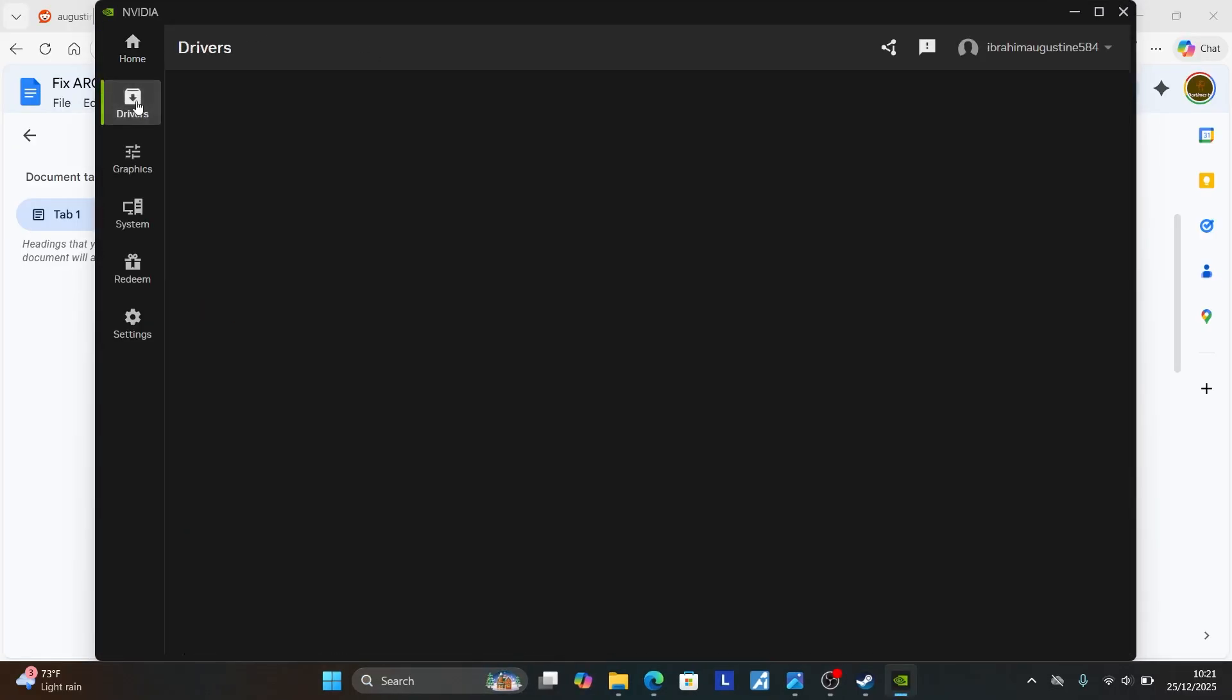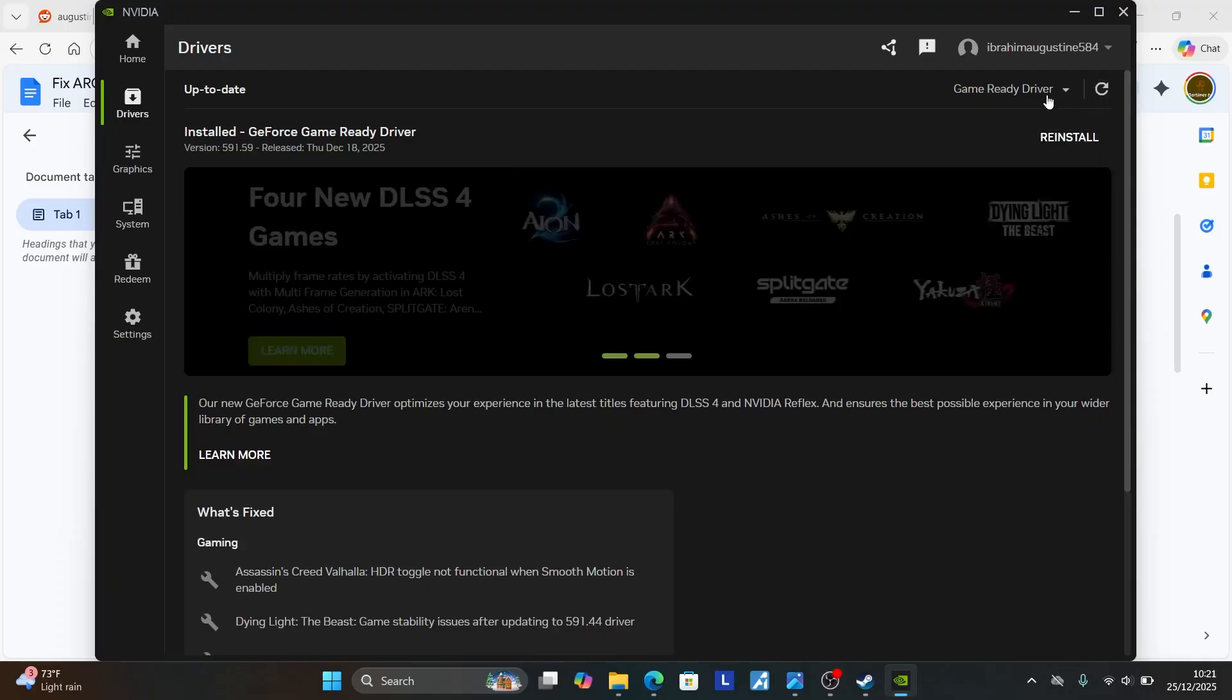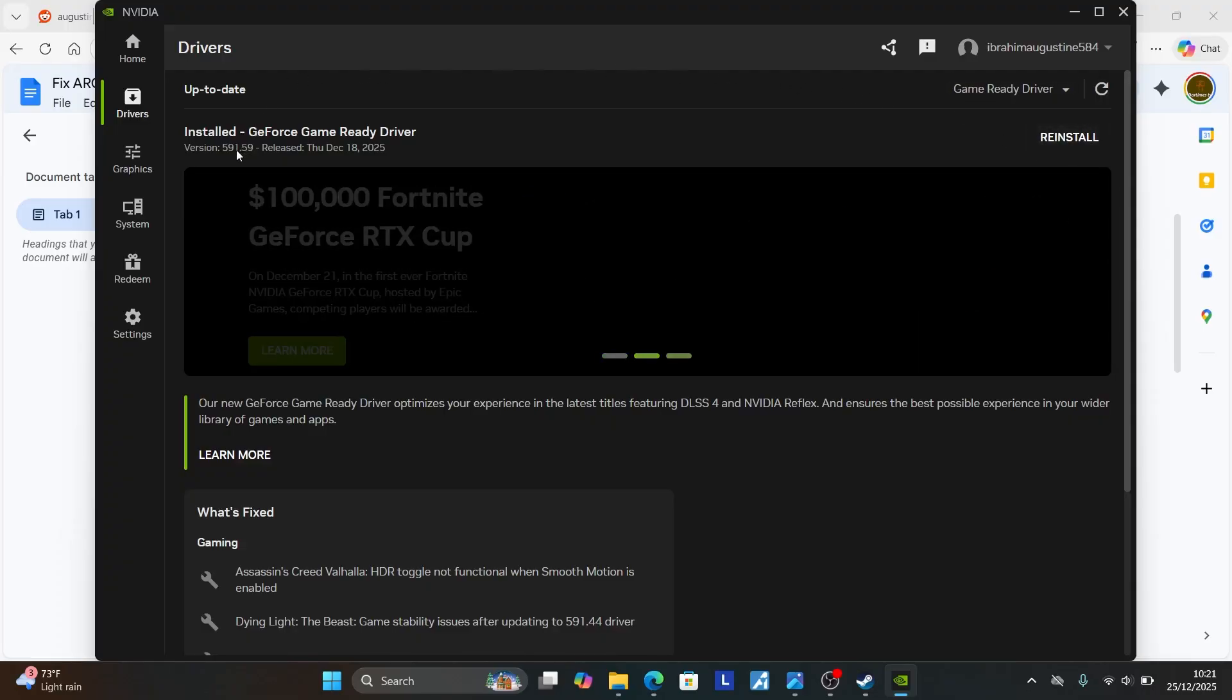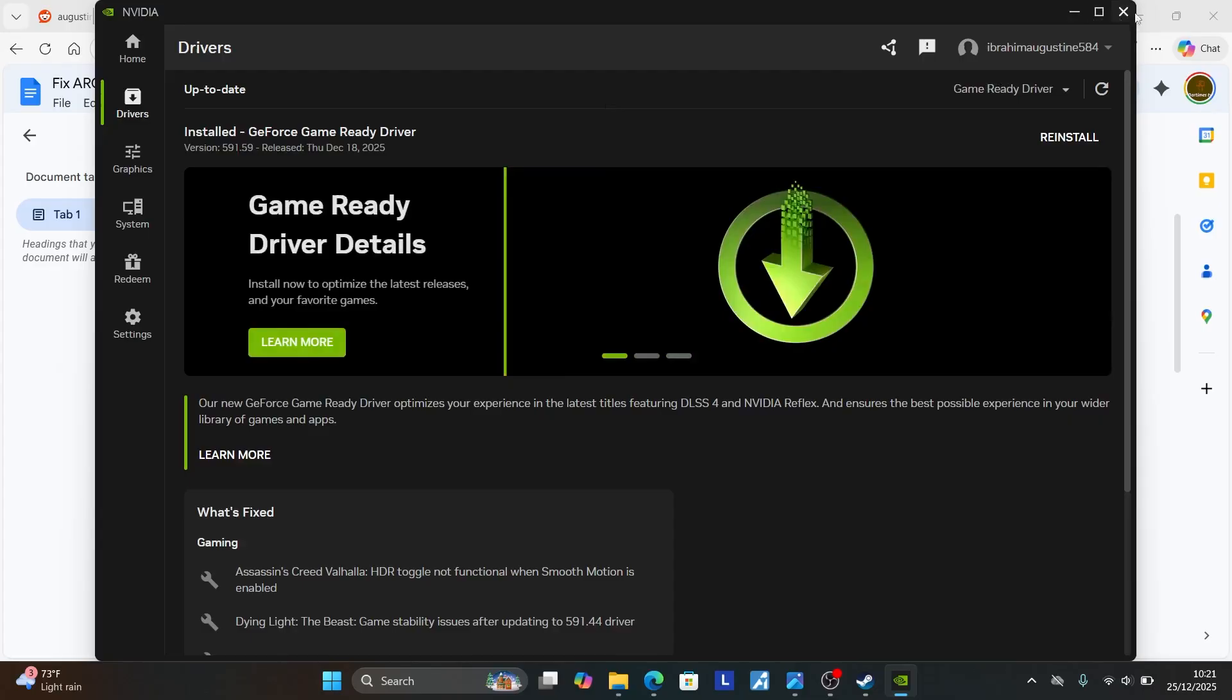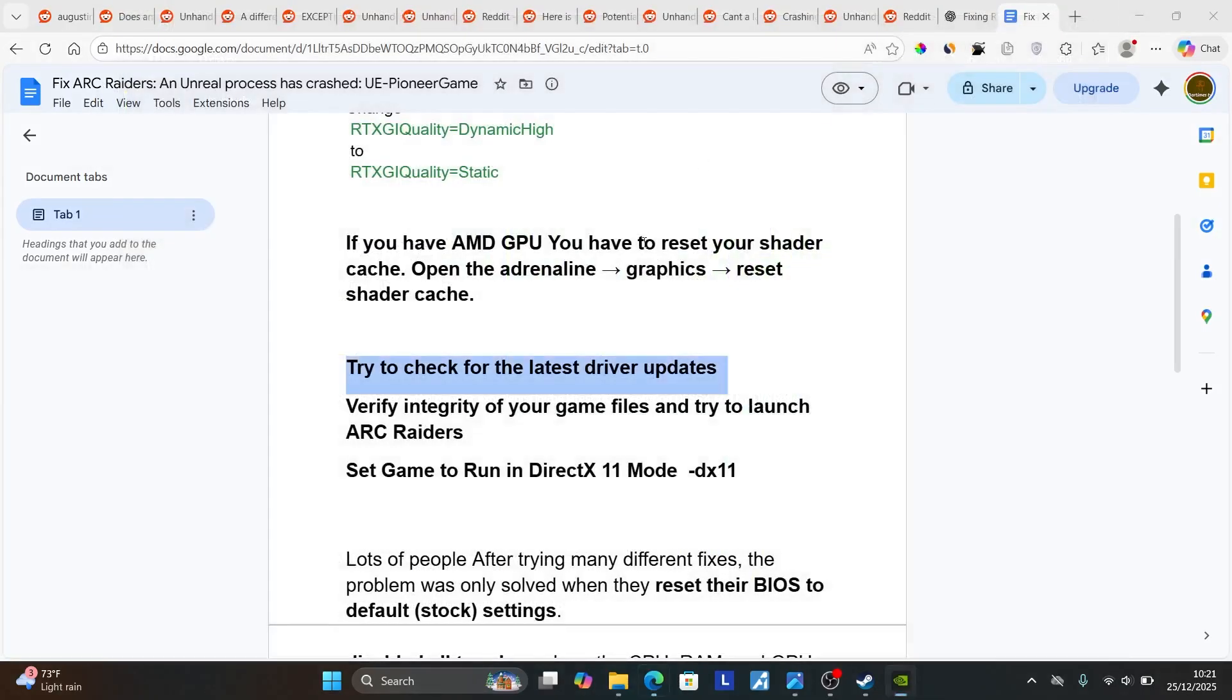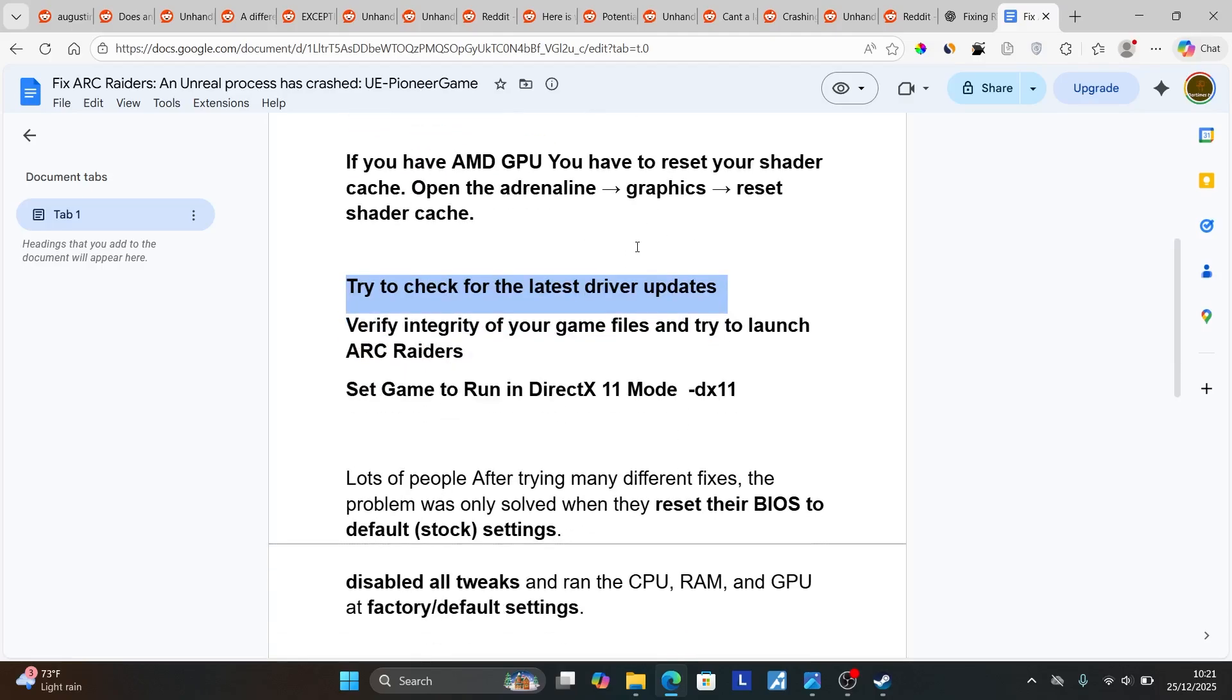Now go here to Drivers for NVIDIA users. Click this spinning cycle here to check for updates. If any updates are available, they'll clearly tell you here to download them and then try to install them. For NVIDIA, the latest driver version is this one as of Thursday, December 18, 2025. Make sure that you're using the latest driver version. After that, if you've tried to update the driver version, try to play the game and check if the issue has been fixed.